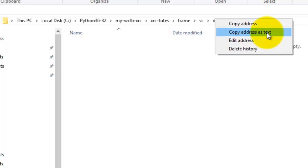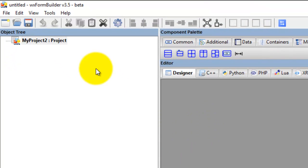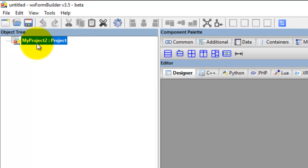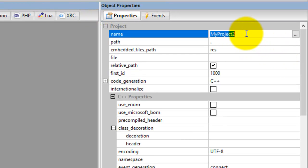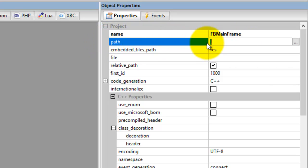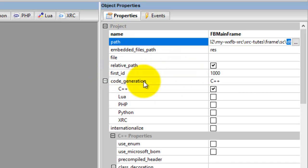I'll go into the DT folder and right-click, go to 'copy address as text' - by the way I'm using Windows 10. Here we have our project and its properties. I'll call this FB for form builder and go 'main frame'. I've copied the path - the data directory is where I want my XRC files saved. Go to code generation and expand it.